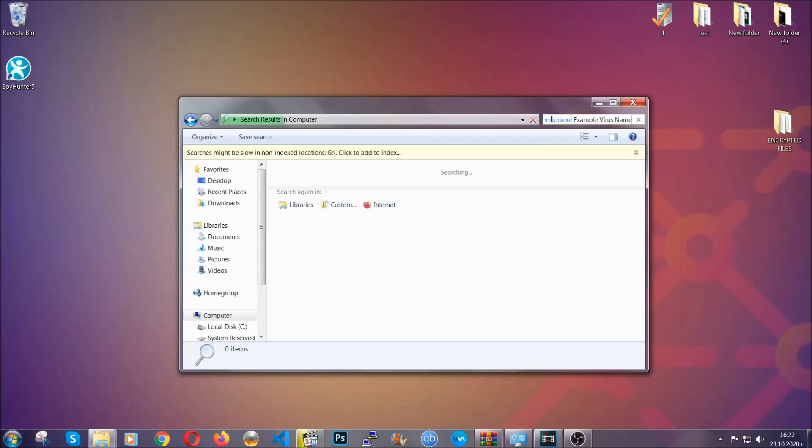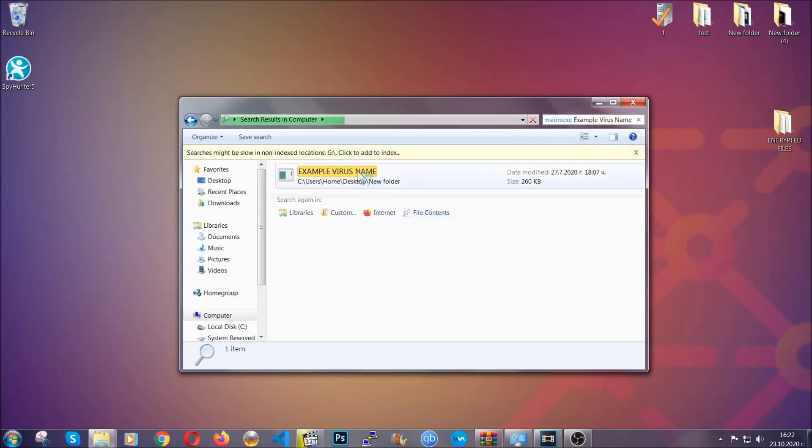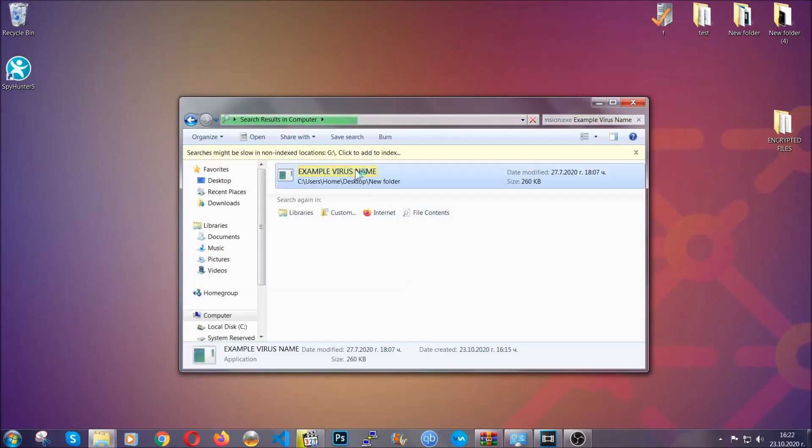As you can see it's loading and it's going to find the file wherever it is on your computer. Windows is going to do that for you and then you have to select the file and simply remove it.